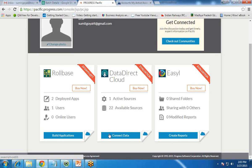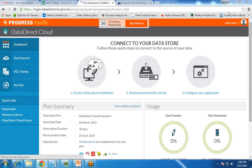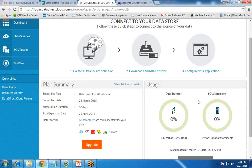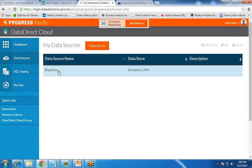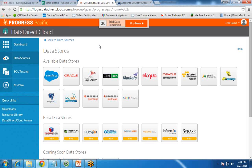I click on 'Connect Data' to connect a dataset. We are logging into Data Direct Cloud through the Progress website. On the home page, you can see how much data has been transferred between our application, between CRM and ClickView. I've transferred 1.3 MB out of 1024 GB available. Now I would like to create a new data source. I click on 'Data Store' and various data source options are available.